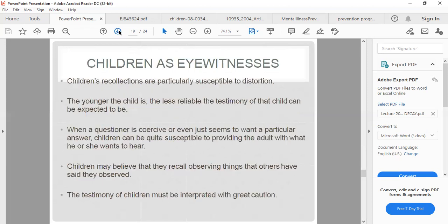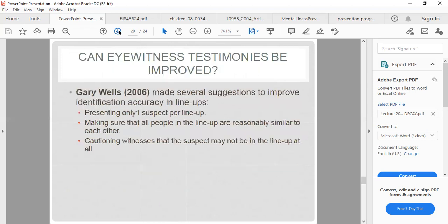Children as eyewitnesses: children's recollections are particularly susceptible to distortion, and the younger the child, the less reliable their testimony can be expected to be. When a questioner is coercive or even just seems to want a particular answer, children can be quite vulnerable to providing the adult with what they want to hear. Children may believe they recall observing things that others have said they observed, so their testimony must be interpreted with great caution. The language and forcefulness of adult questioning can also influence children.